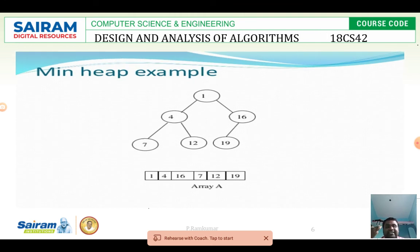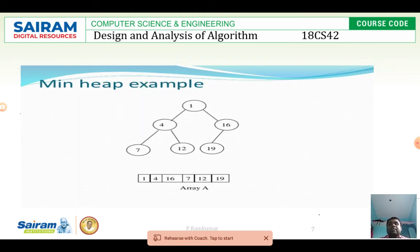When representing the min heap in array format, the same approach is used: first the root node, then left to right at each level. So the array is: 1, 4, 16, 7, 12, 19. This is another example of a min heap.